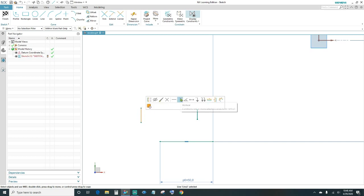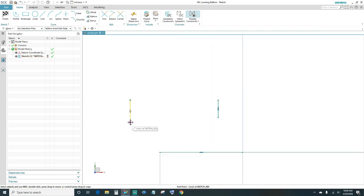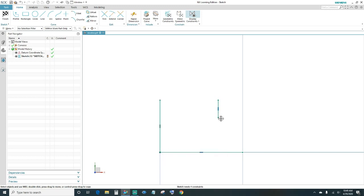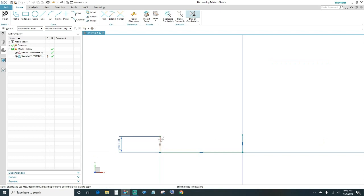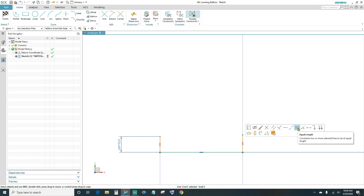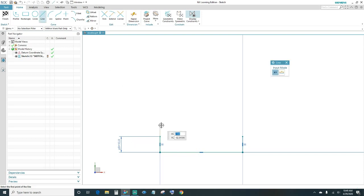Create two more lines. We want them vertical — attach them to the bottom line so you want to click coincident, same as this one here. Then use rapid dimension and put 10 millimeters, press Enter, close out. Highlight those two lines and give them equal length.